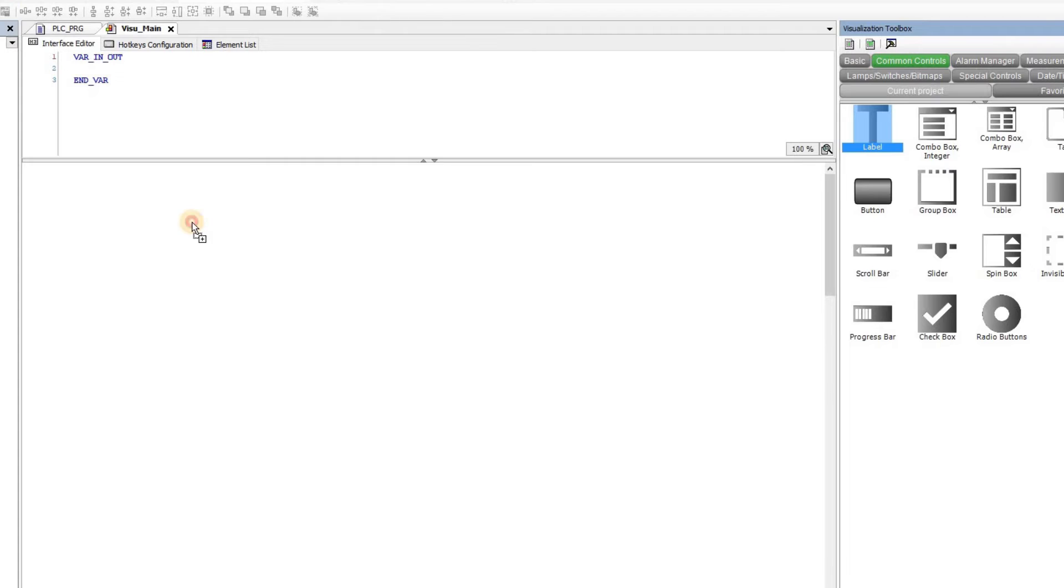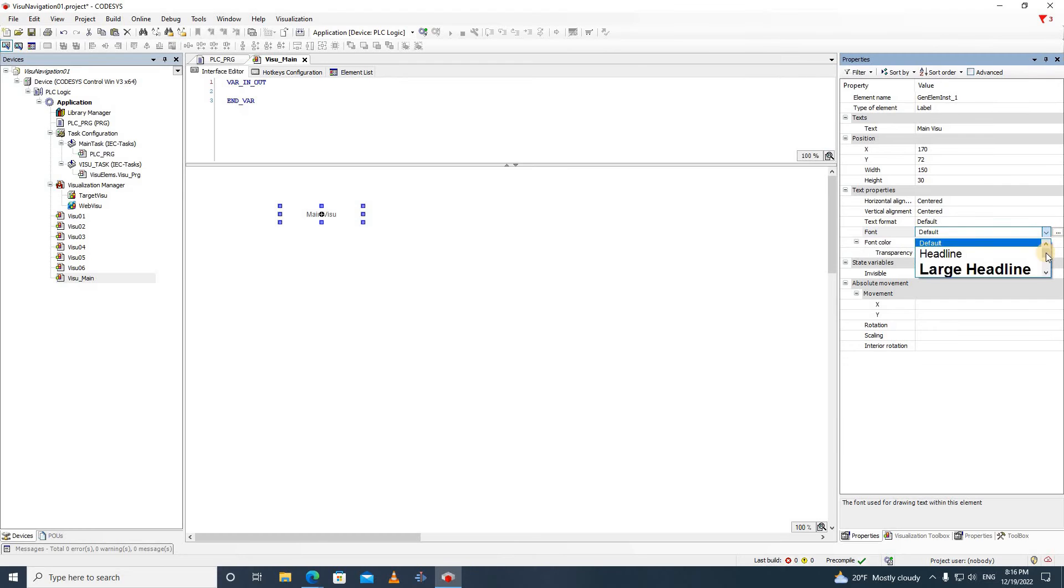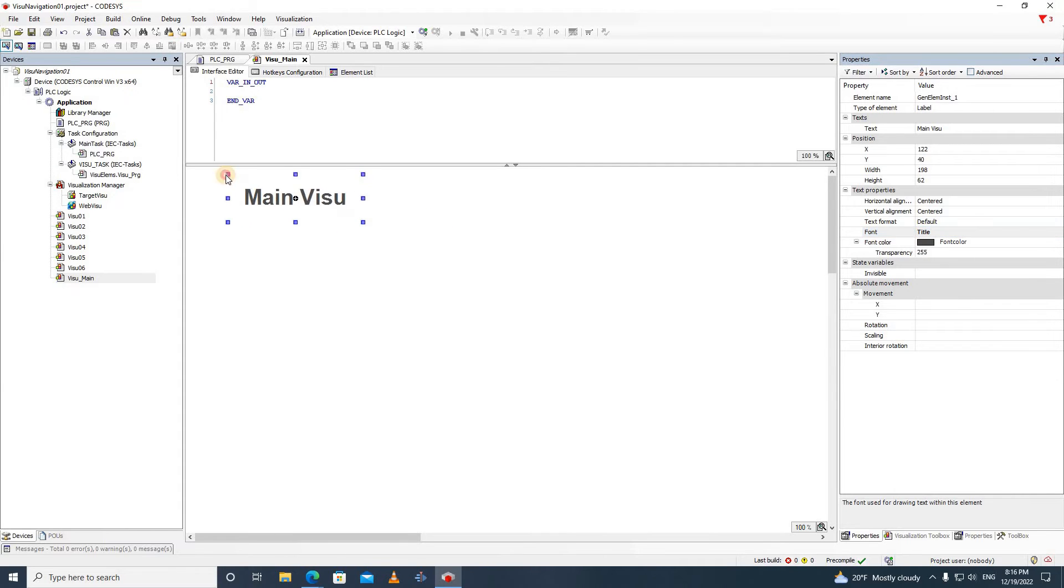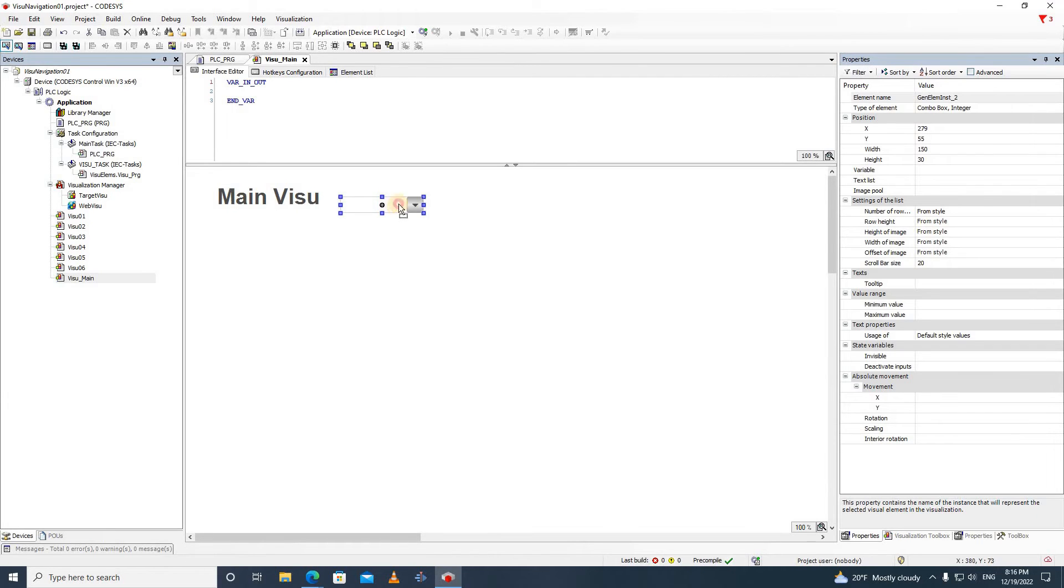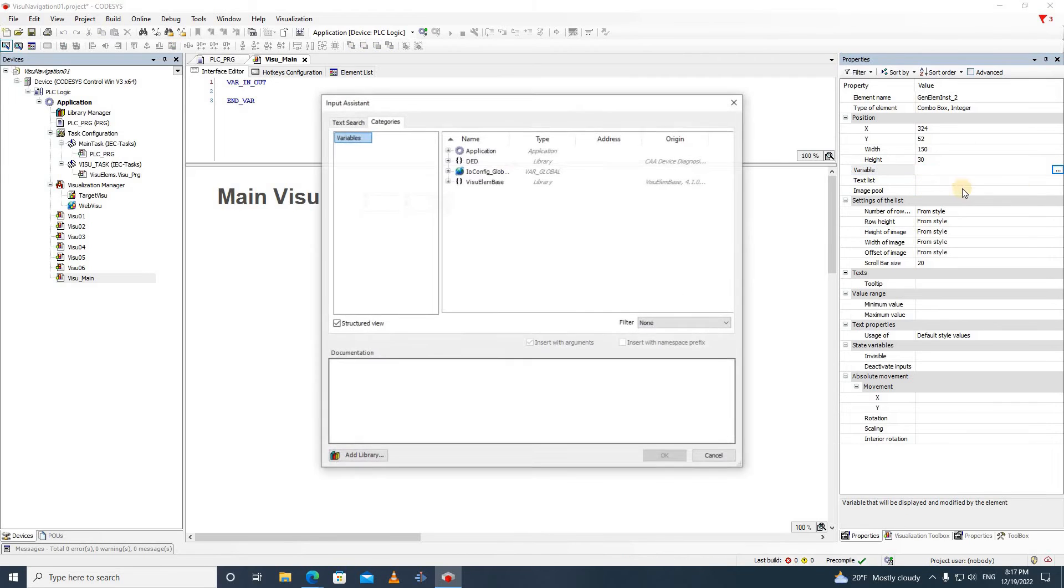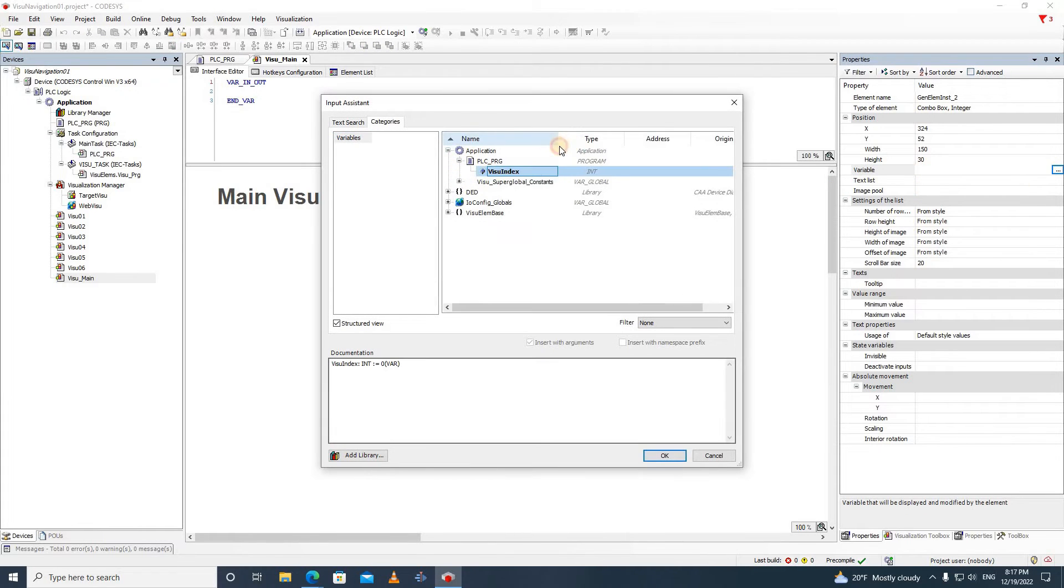In the main visualization window, I have inserted the label and used mainVisu as the text to distinguish a widget from all the other visualization windows. Then I have added a combo box integer element. As for the variable, I have chosen VisuIndex variable from PSEUnderlinePRG.